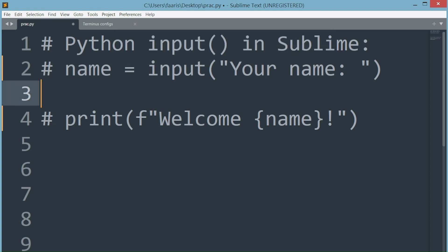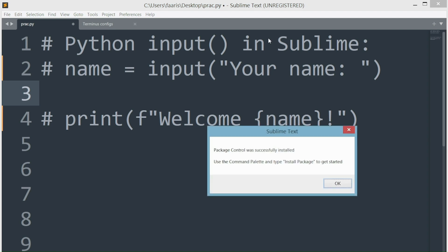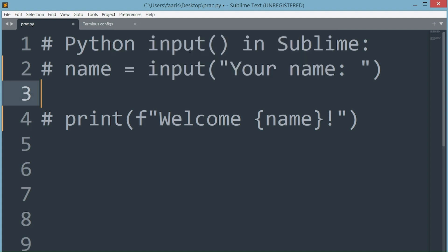Wait a few seconds and there should be a popup. This popup tells us to type install package in the command palette. Clicking on package control install package takes a second or two to load Sublime's packages.